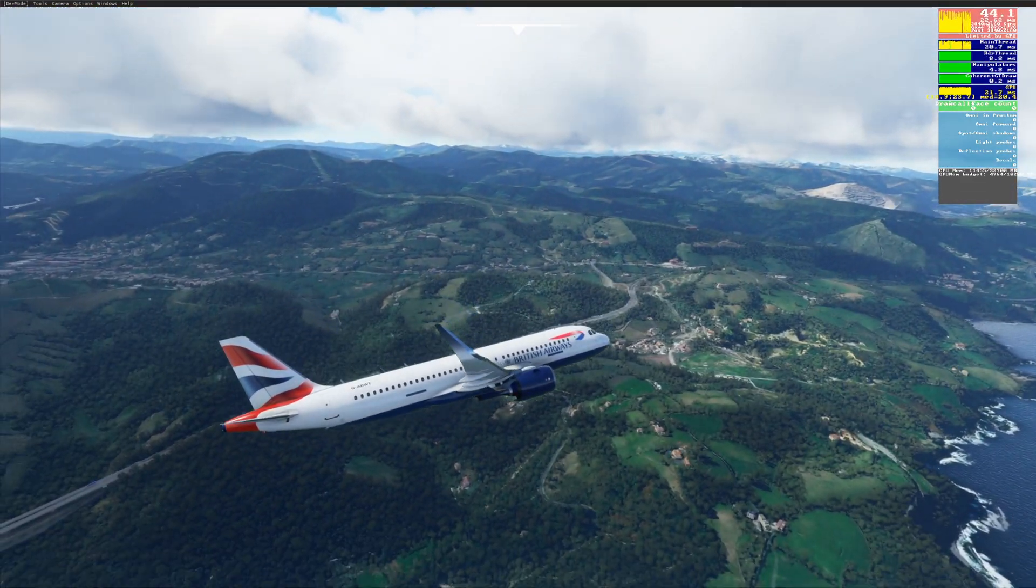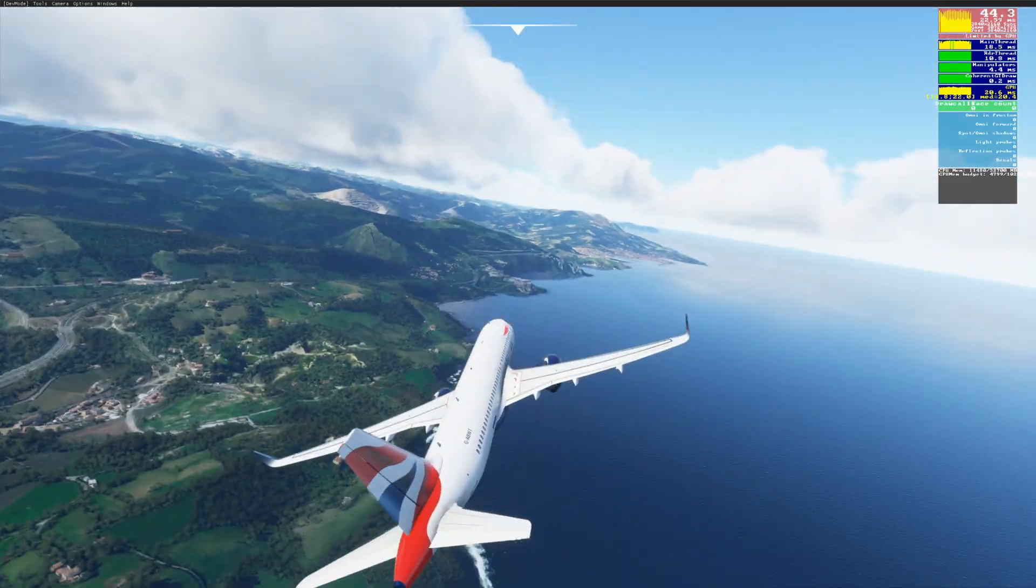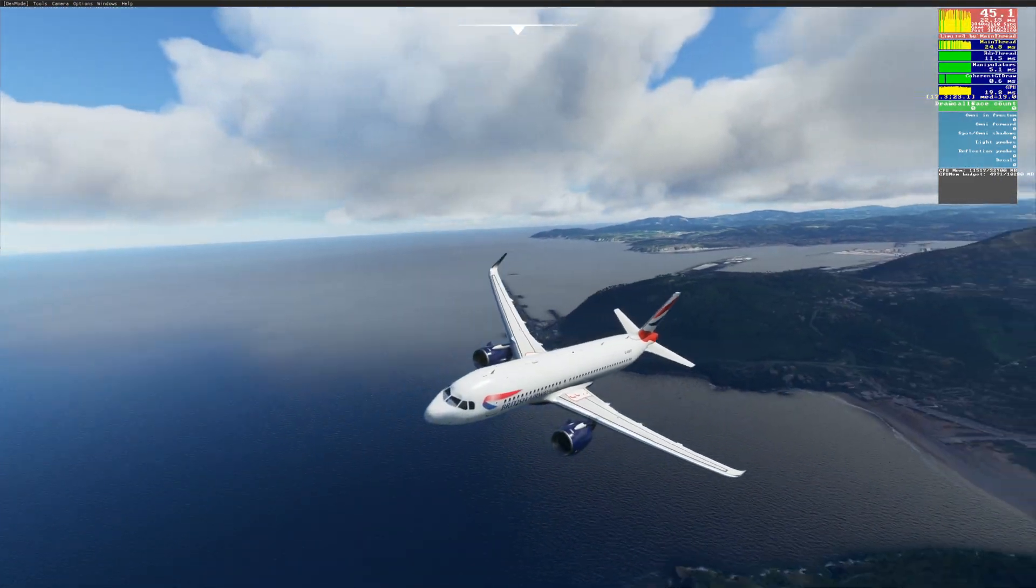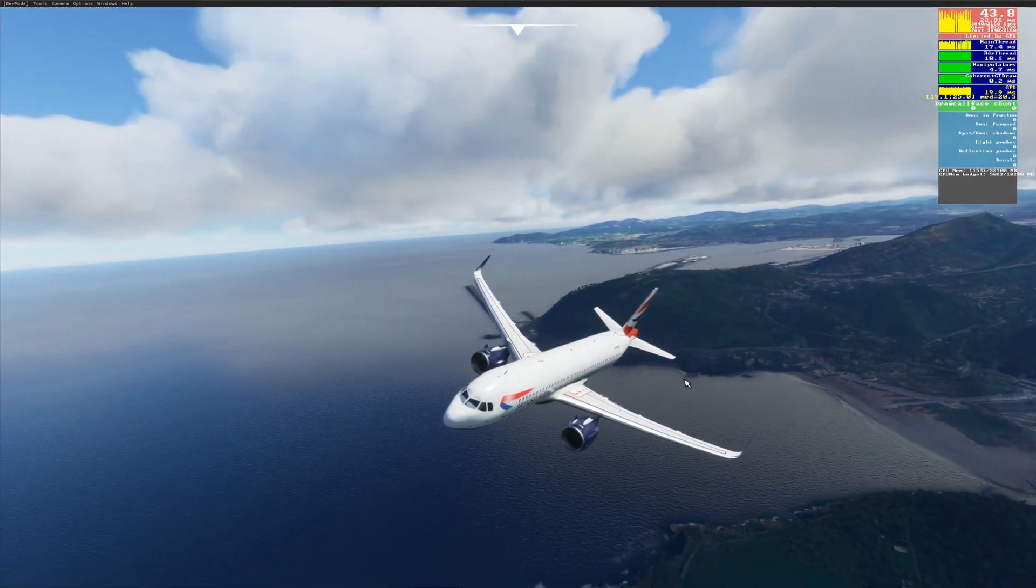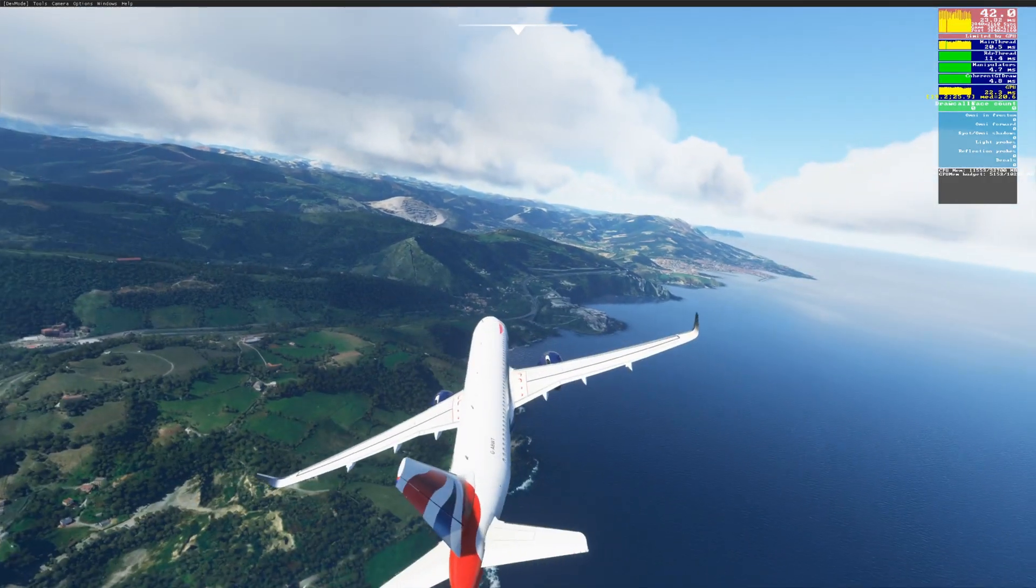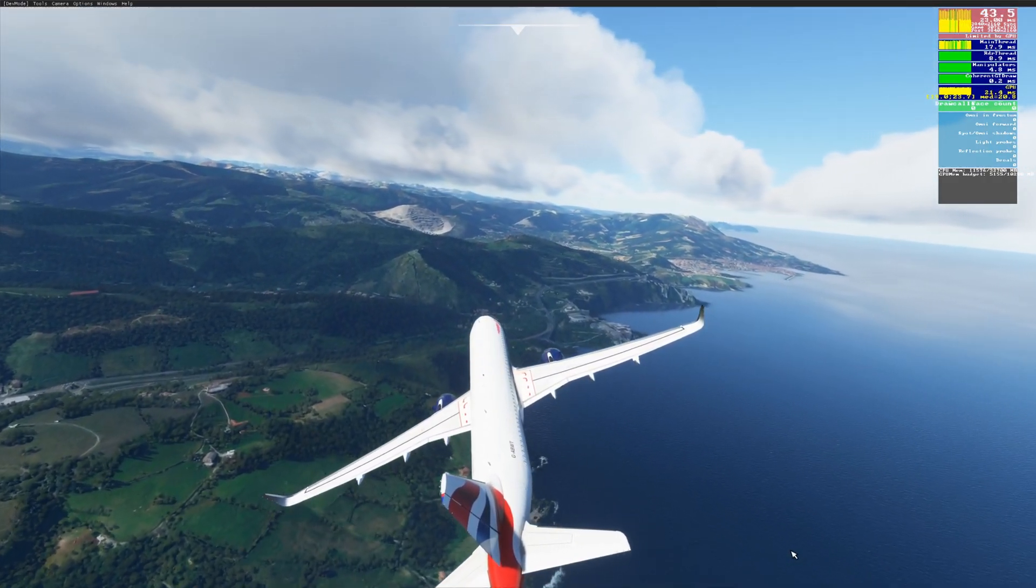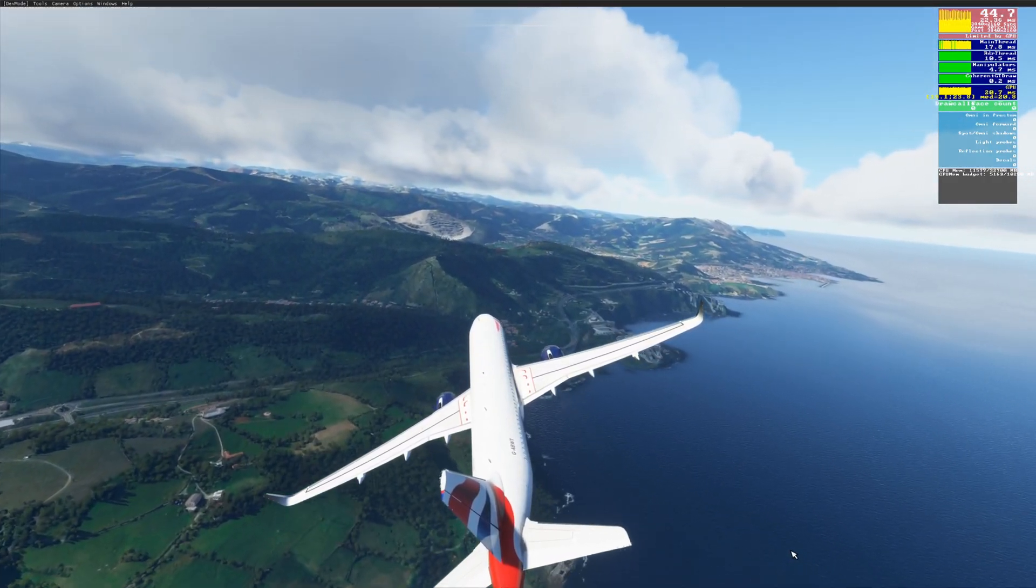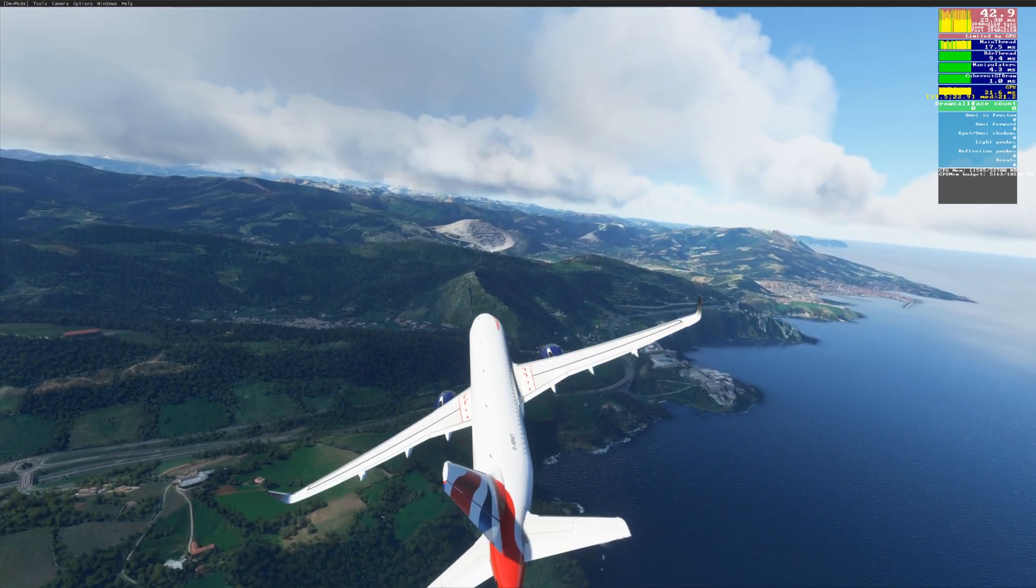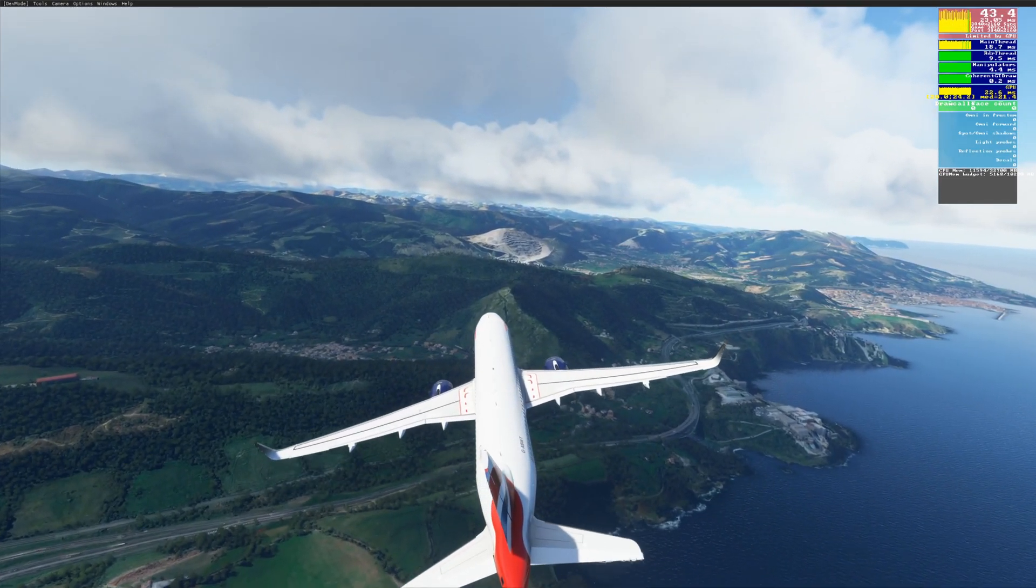I am filming with OBS and that takes about two to five FPS away from the gameplay. Anyways, you'll see one with the FPS capped at 30. That is the smoothest for me.